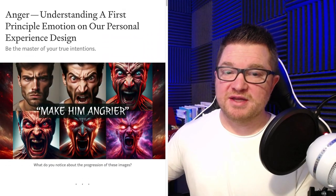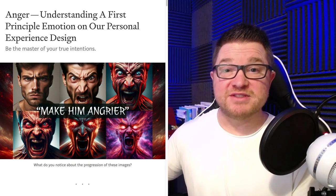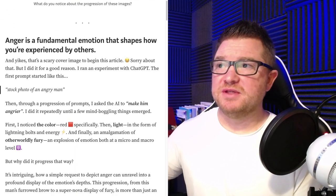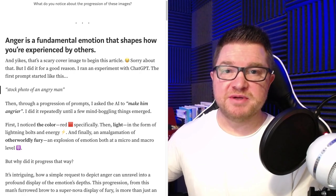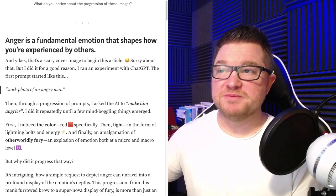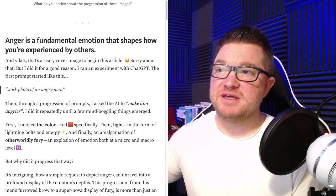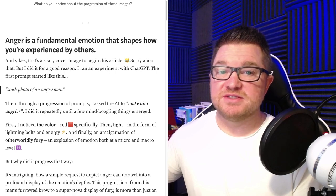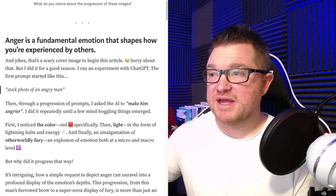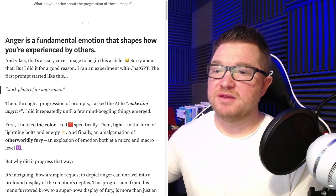I'll stick on this image for a minute because I will refer to it in just a moment — kind of a scary one. Make him angrier. Anger is a fundamental emotion that shapes how you're experienced by others. I ran an experiment with ChatGPT, and the first prompt started like this: stock photo of an angry man. Then through a progression of prompts, I asked the AI to make him angrier.